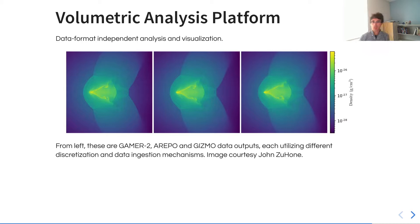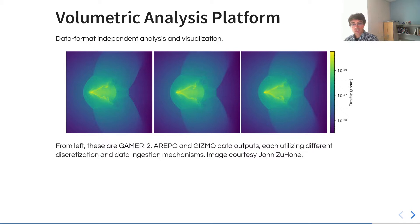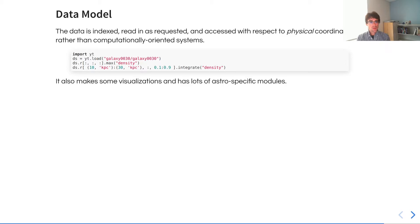Each one of these three images is conducted using a completely different method for data representation. For instance, on the left, this is an Eulerian grid structure that's adaptive. In the middle is an adaptive Lagrangian Eulerian structure that is essentially an unstructured mesh volumetric tessellation. On the right, a mesh-free simulation using the Gamer2, Arepo, and Gizmo data outputs. Utilizing this vocabulary of volumetric data analysis, we are able to address these in a uniform way and construct plots that can be directly compared despite their myriad differences in the data sets themselves.